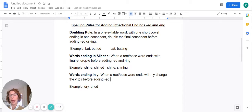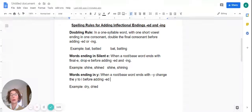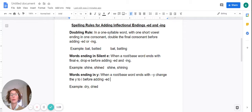An example is bat. When we add the inflectional ending ed, we double the final consonant — we double that final t. Again, we're looking at the root word bat. When we add the inflectional ending ing, we double the final consonant, which is the t.